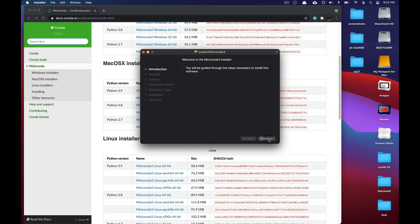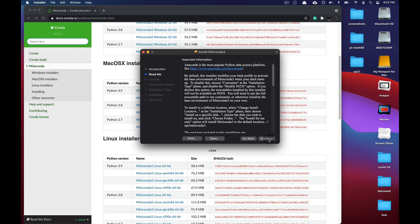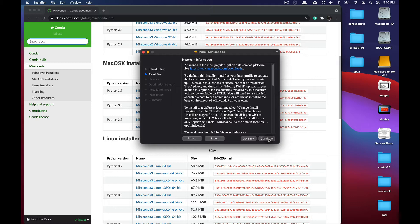In the Miniconda installer, press continue to move to the readme section. The readme explains what this installer is going to do. Most importantly, it's going to place Miniconda 3 on your computer and modify your system's path value so that you can easily find where Miniconda is.